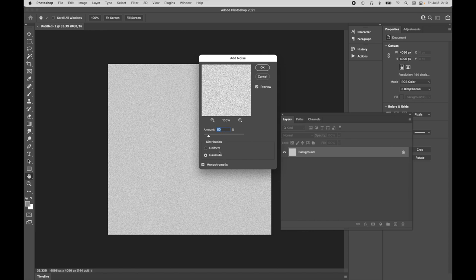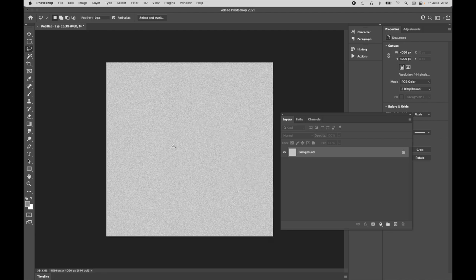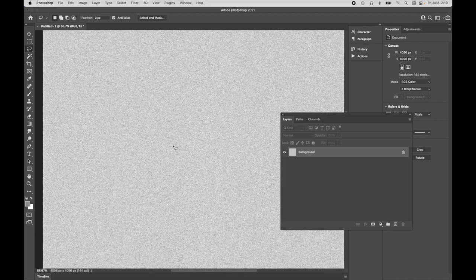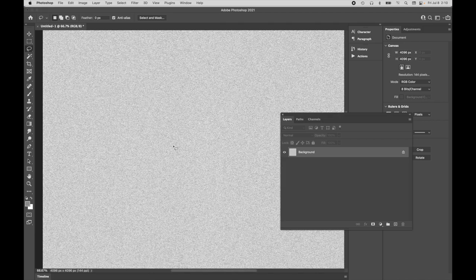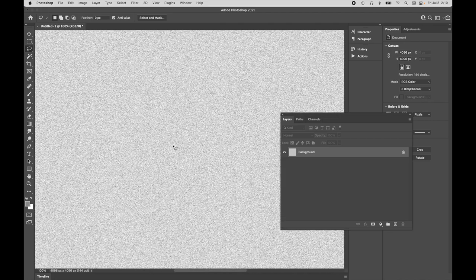And I'm just going to do an amount of 50 in Gaussian mode. Monochrome, very easy. Let's zoom in so we can kind of see that grain pattern.